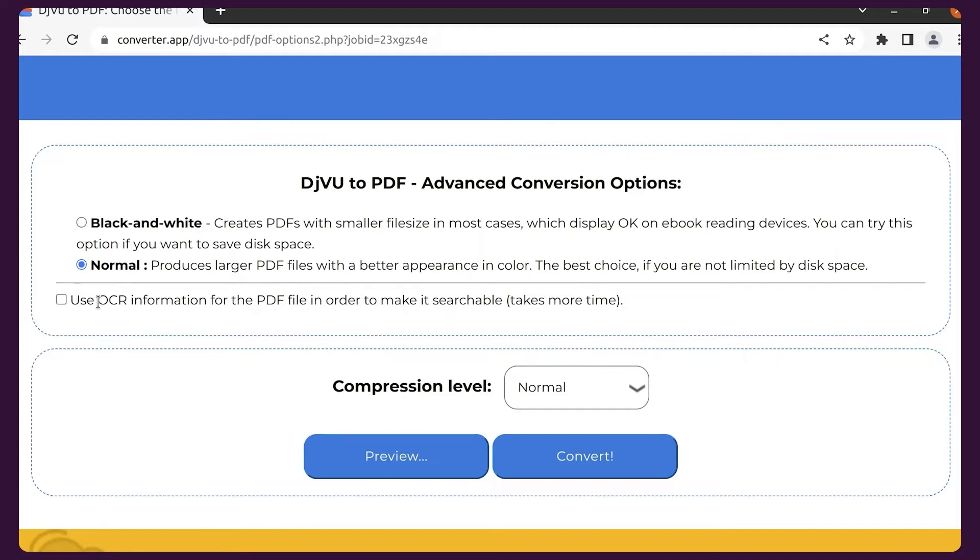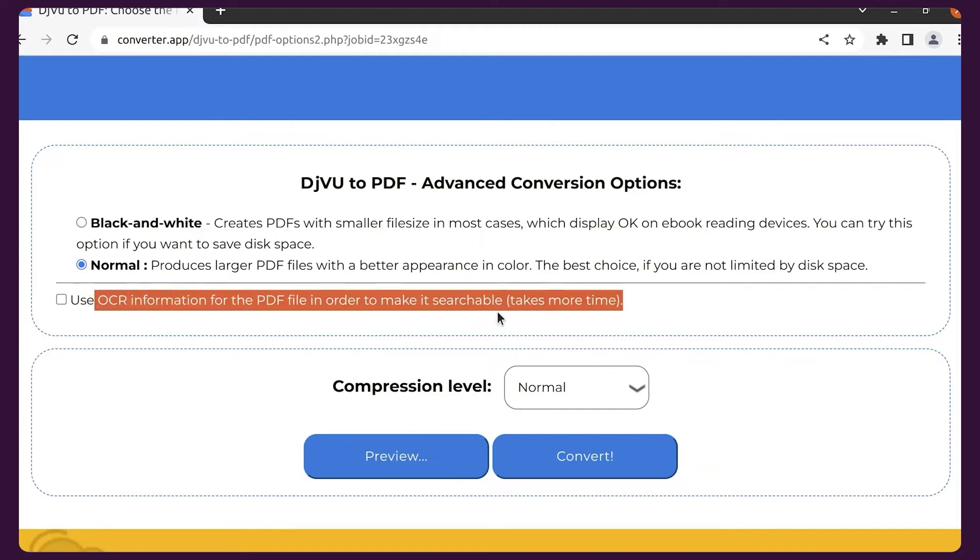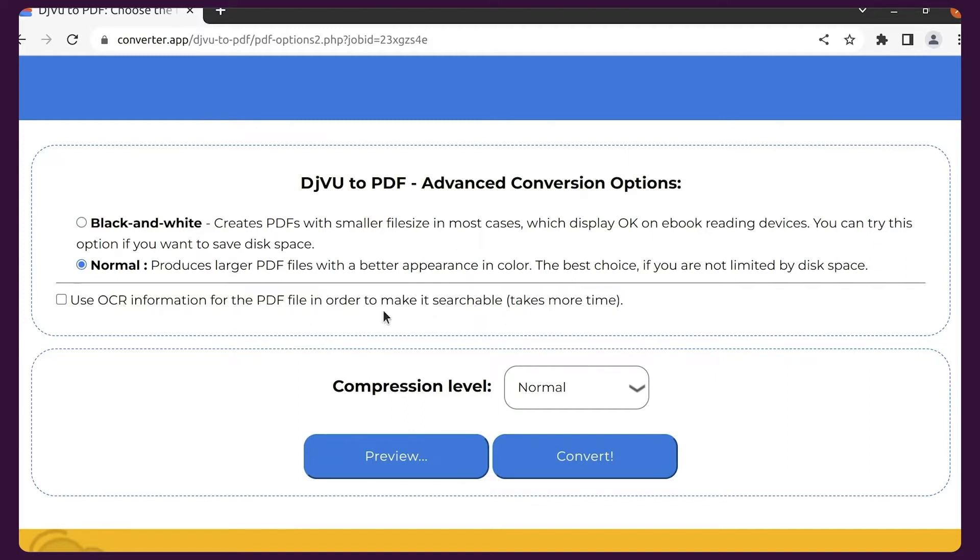If you want your PDF to be searchable, choose OCR information.